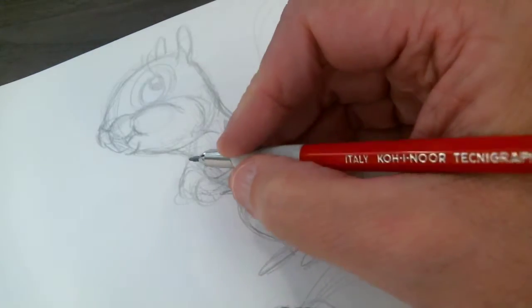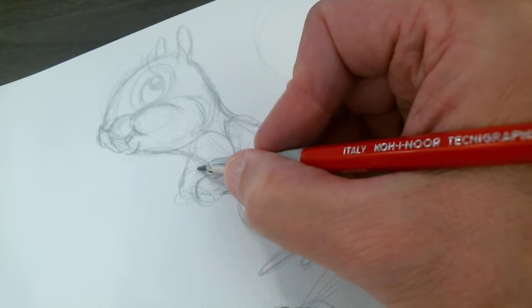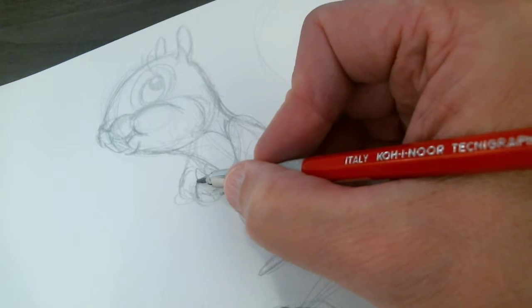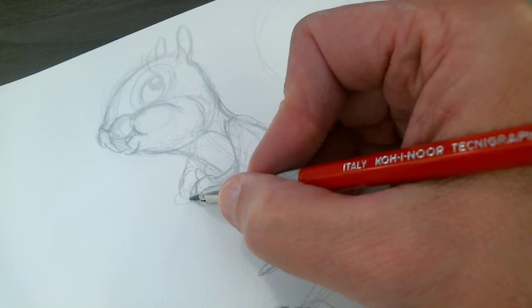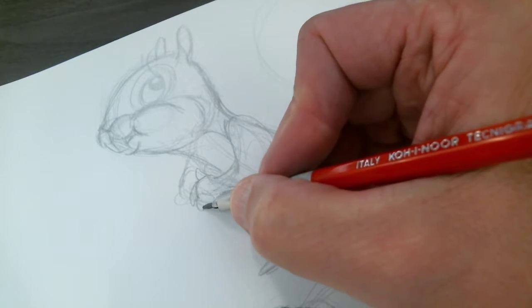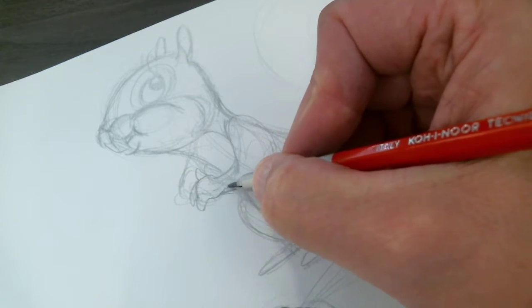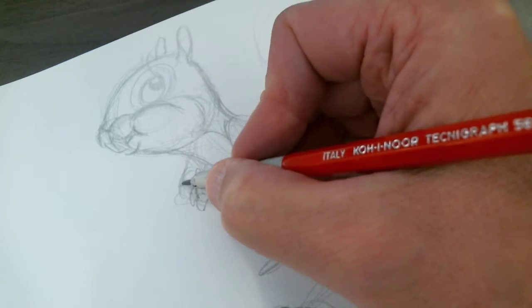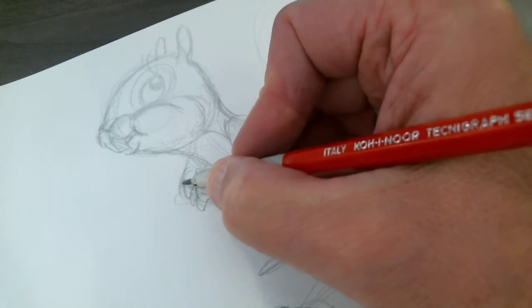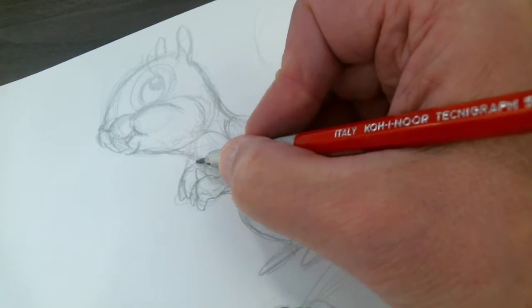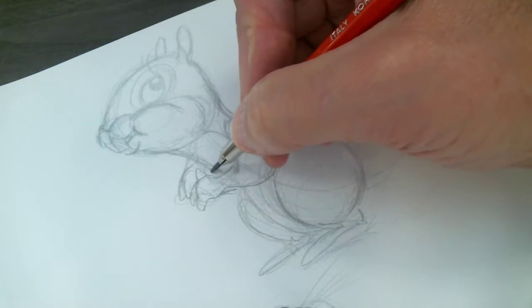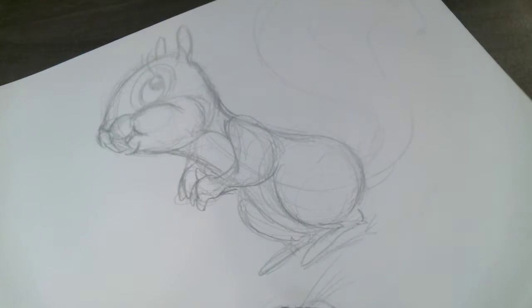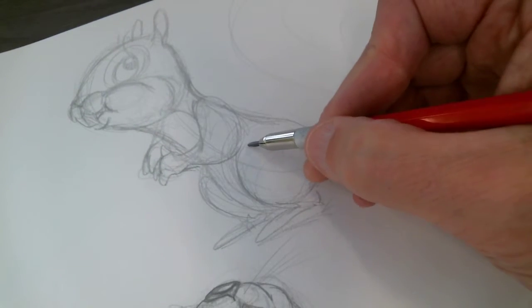So when you see the hand, just remember it's kind of a human hand with the little fingers and stuff. It's happened real easily when I come down here to the...